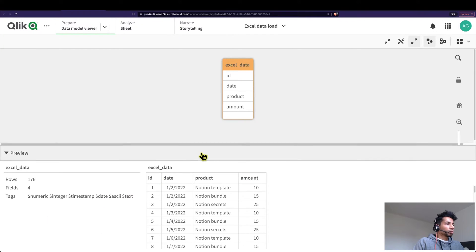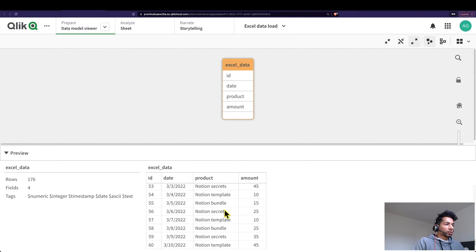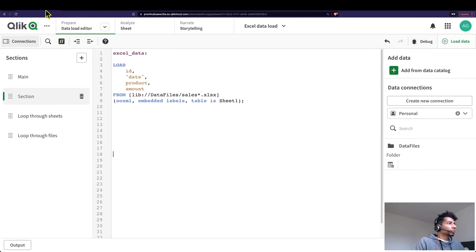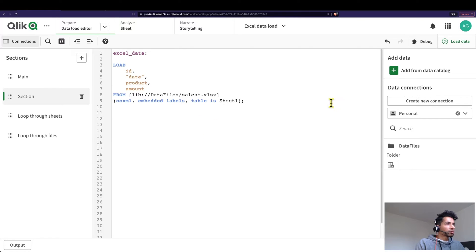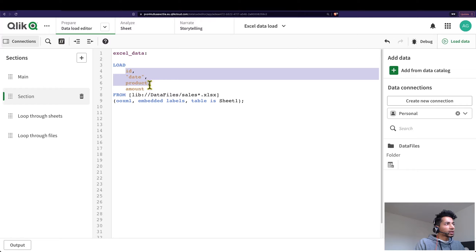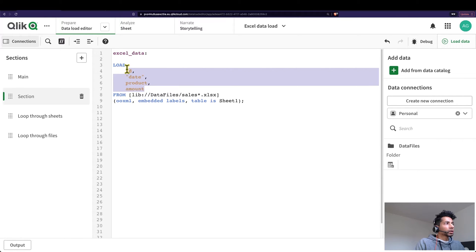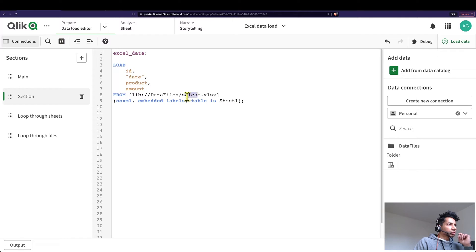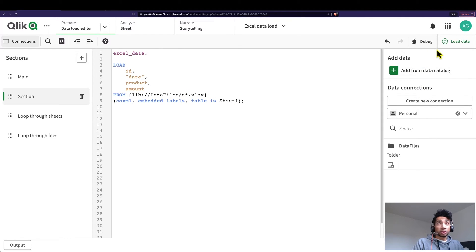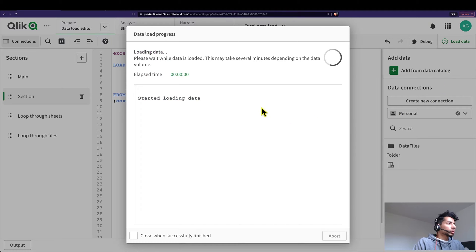Now if we look at our data model viewer, we see that one table has been loaded with all the data — perfect, exactly what we want. So if you want a wildcard match, just use star. But there could be another variation: what if one of the files has slightly different column names? Let's look at that situation.